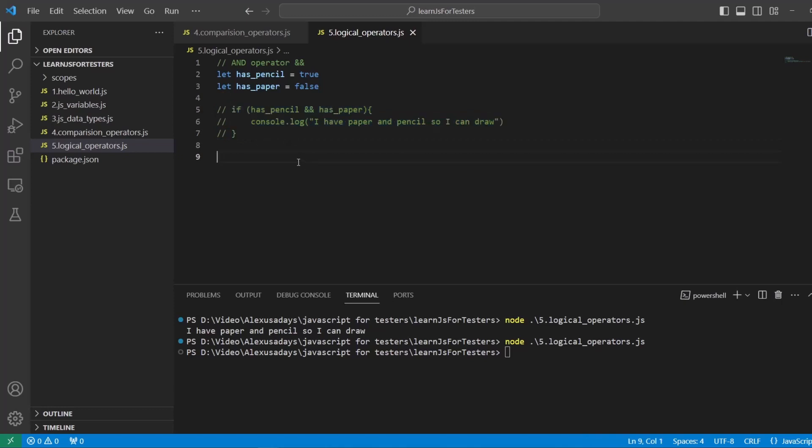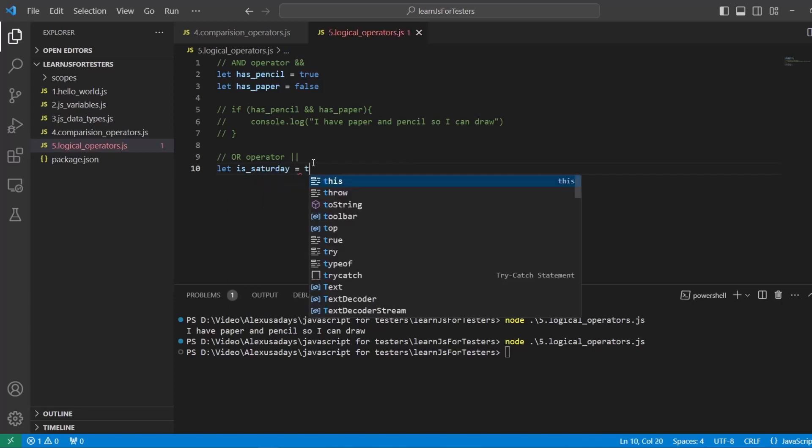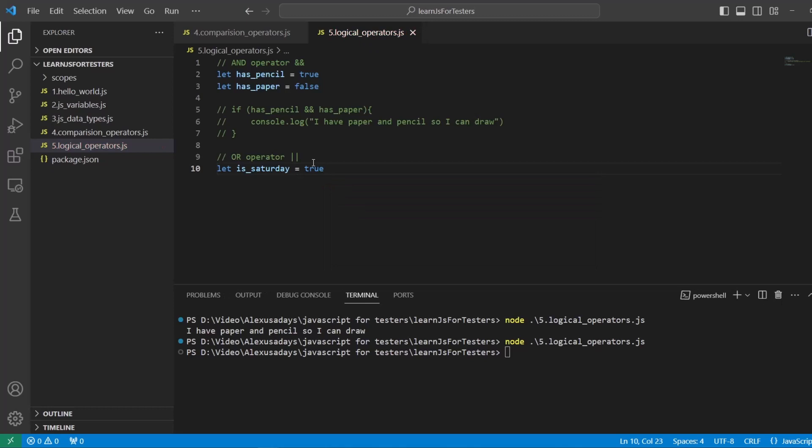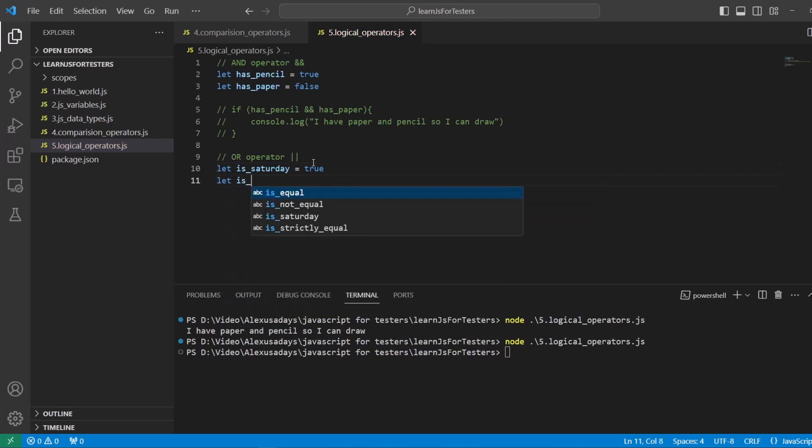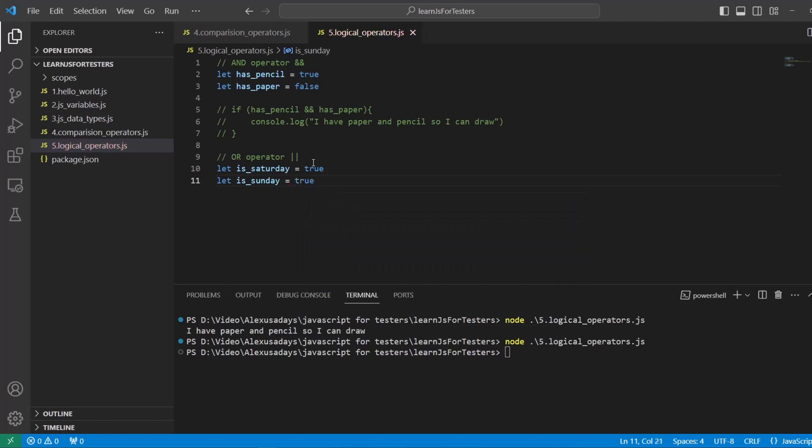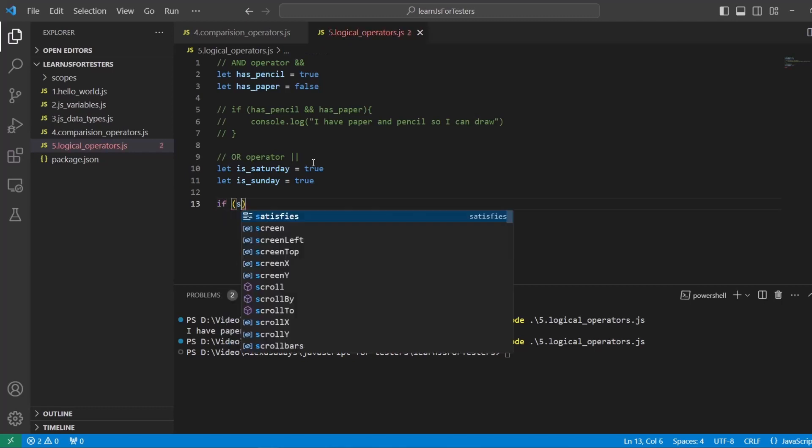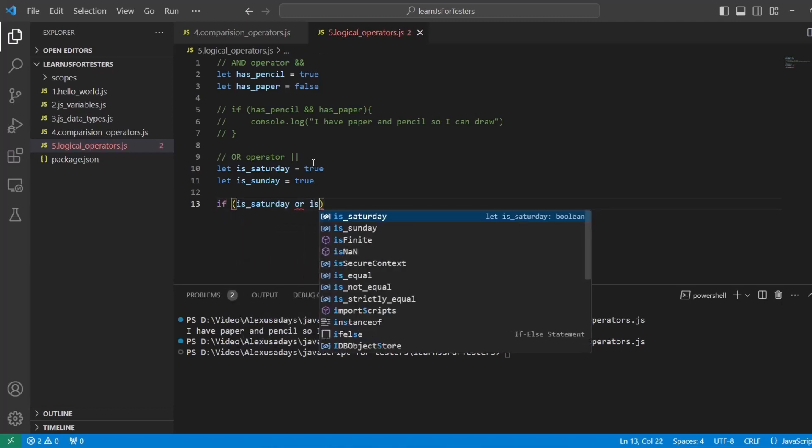Now, let's type OR operator. So OR operator, and this is two pipes, right? Shift backslash, and you'll get your pipe. Okay. We're going to say let is_Saturday equals to true. And then let's say let is_Sunday is equal to true. And we will do an if statement again.